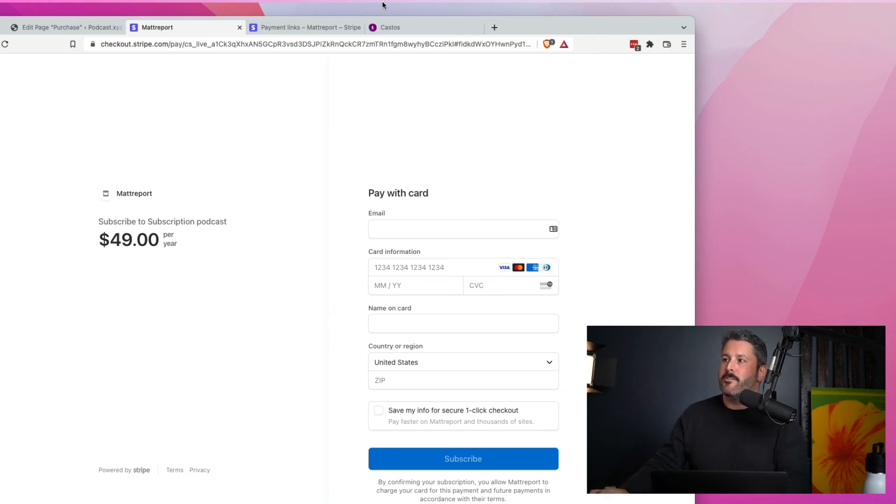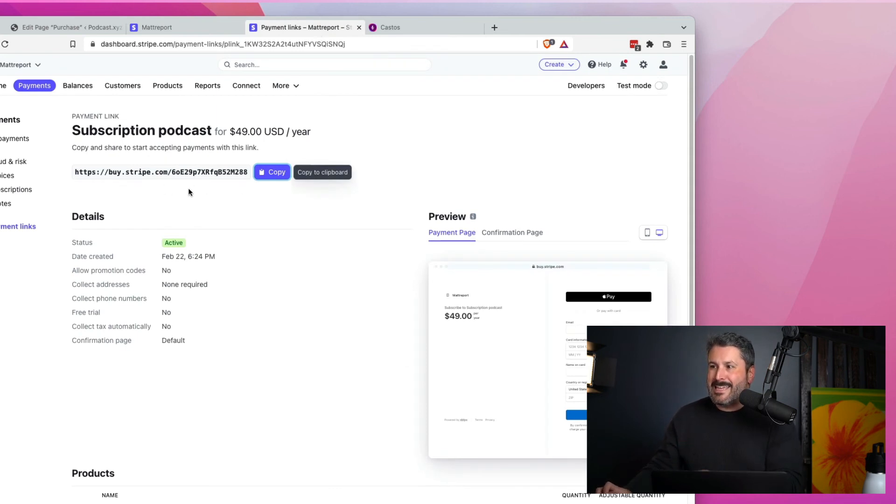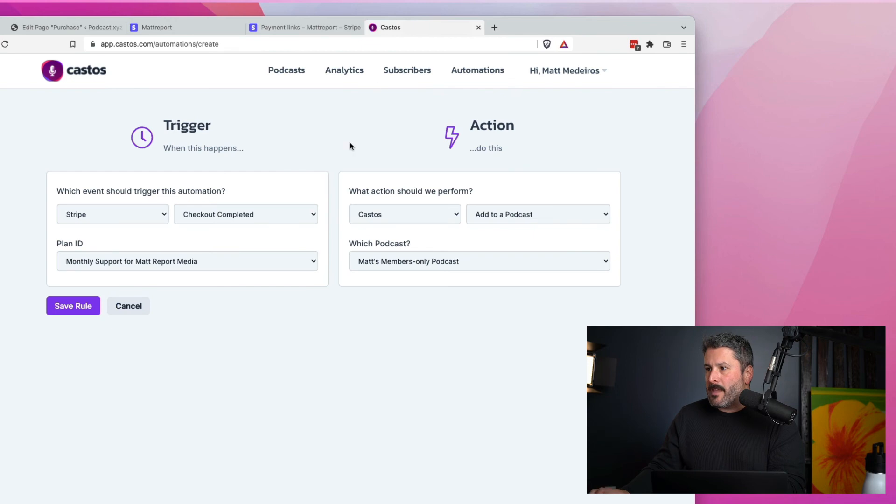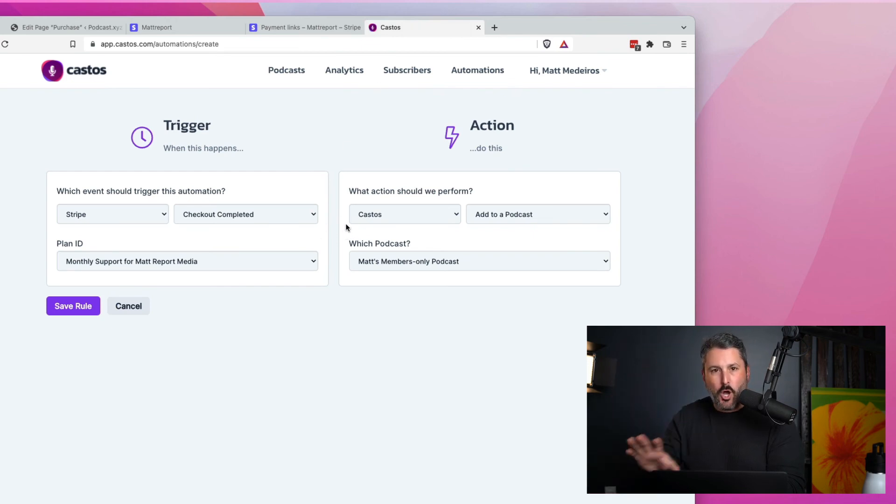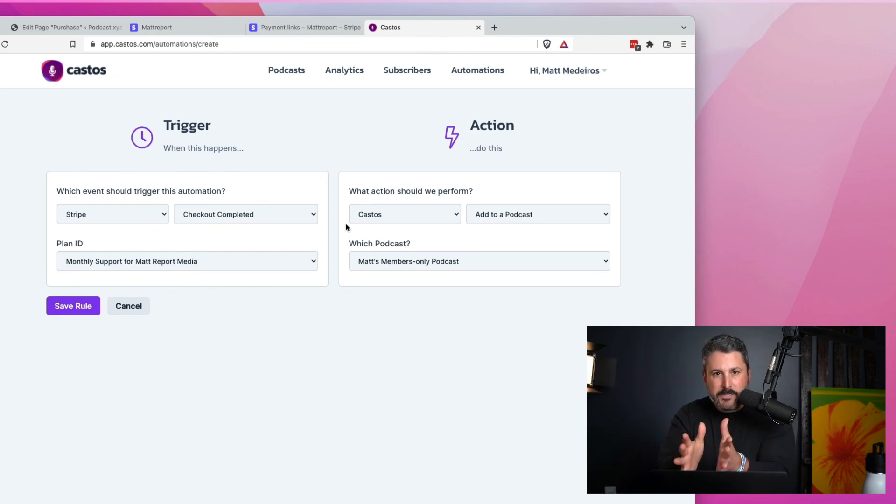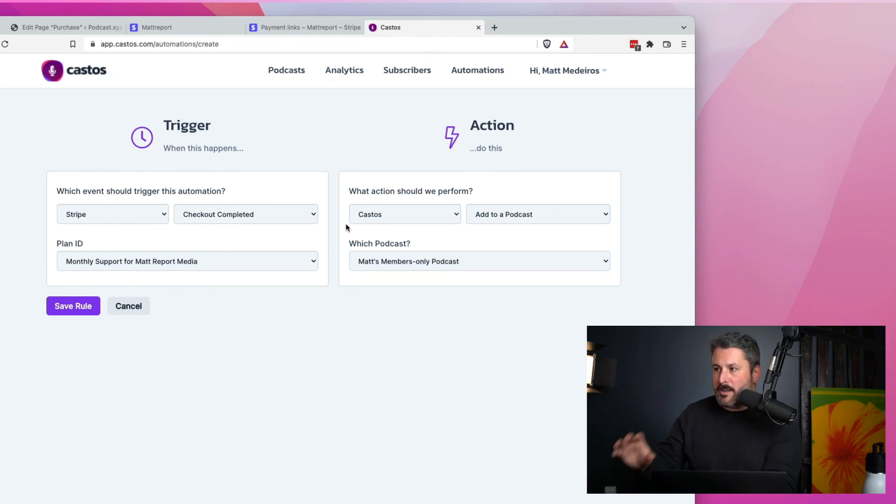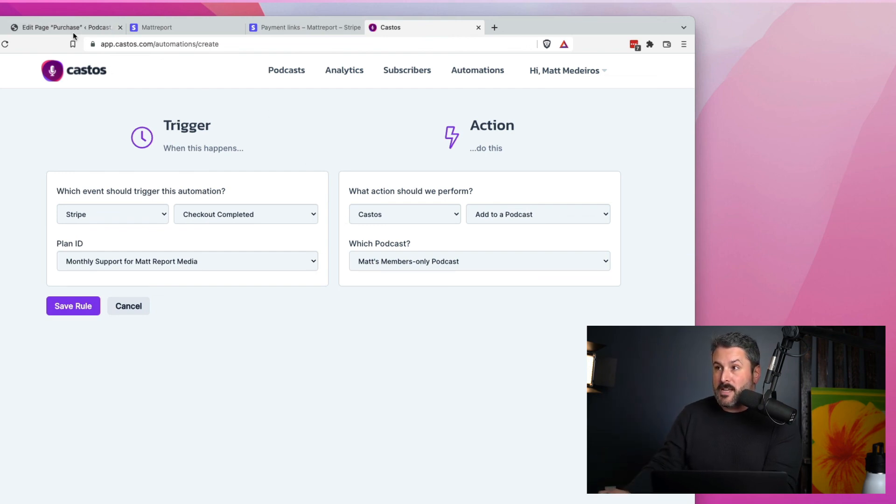So again, the most important elements here, create your product in Stripe, get that link prepared to copy and paste. And then in Castos, you set up your automation engine trigger and action. When somebody buys my product from Stripe, the action is to send them my private podcast. We handle that on our side.